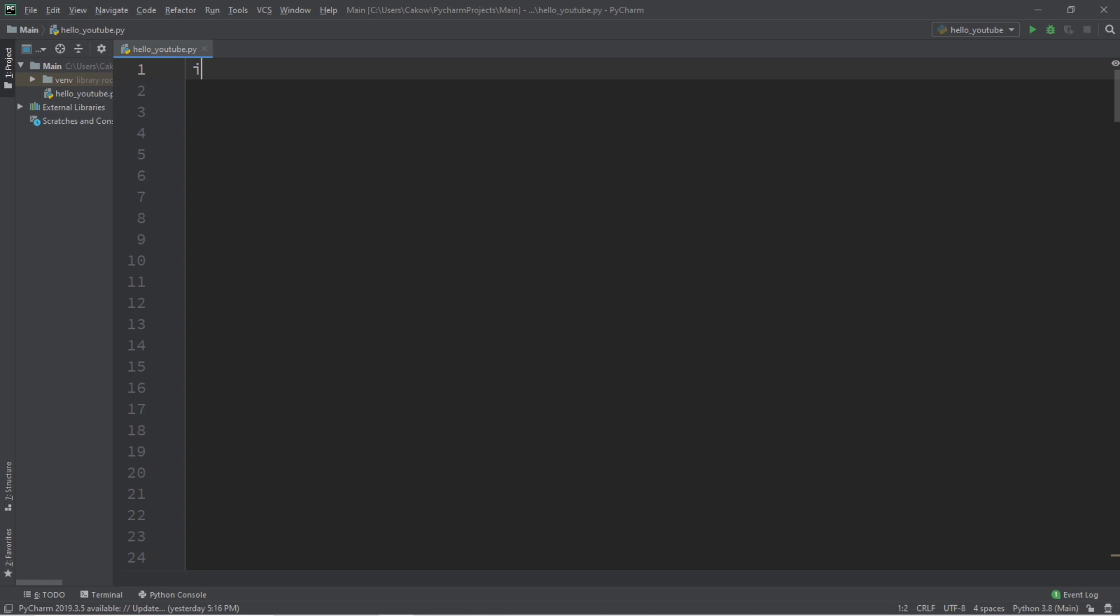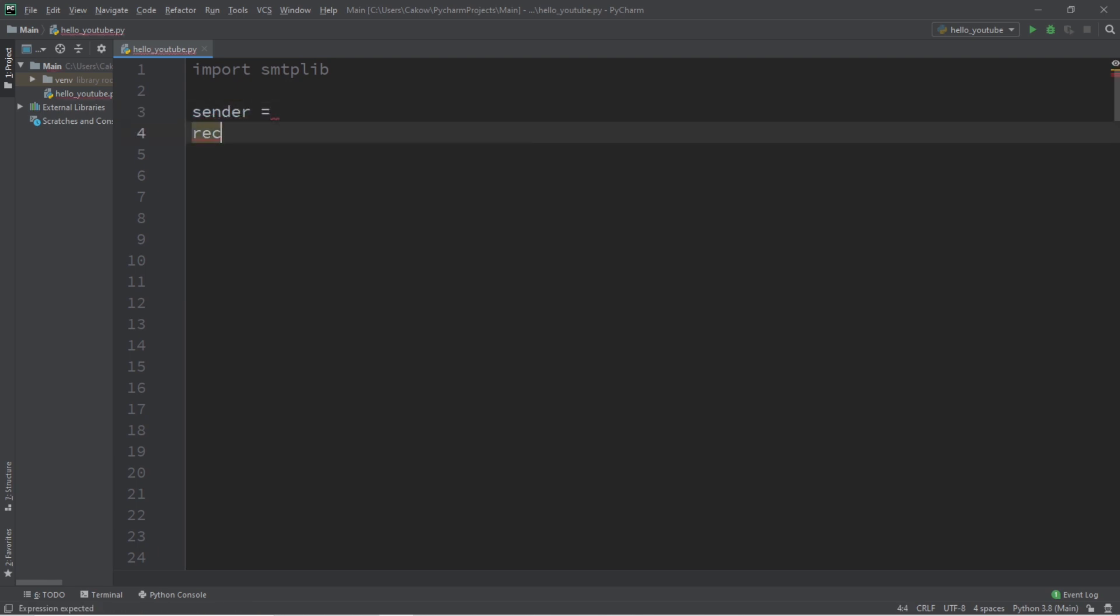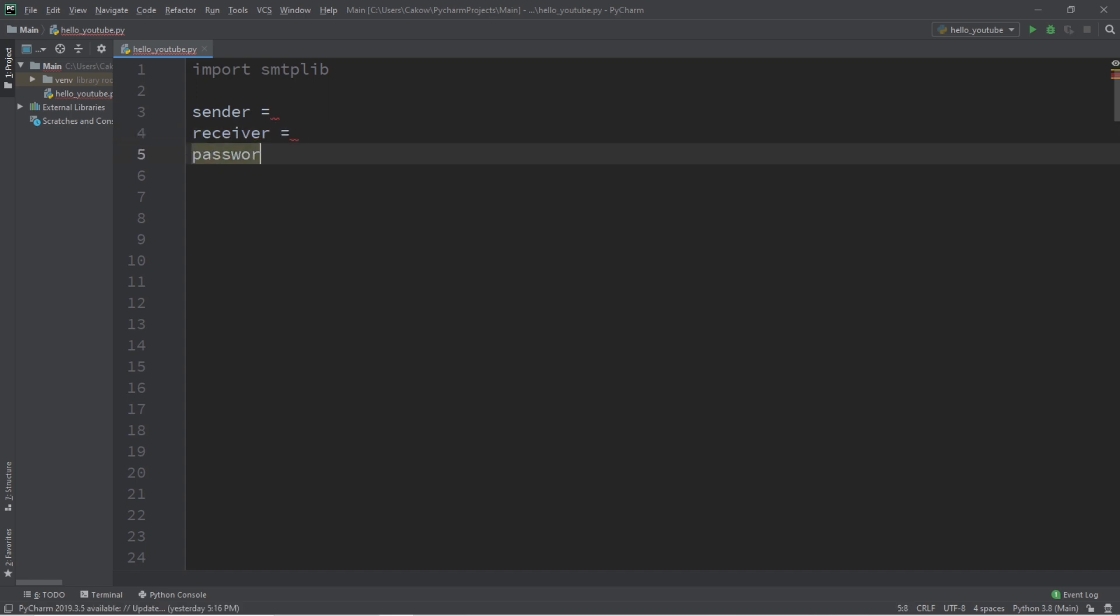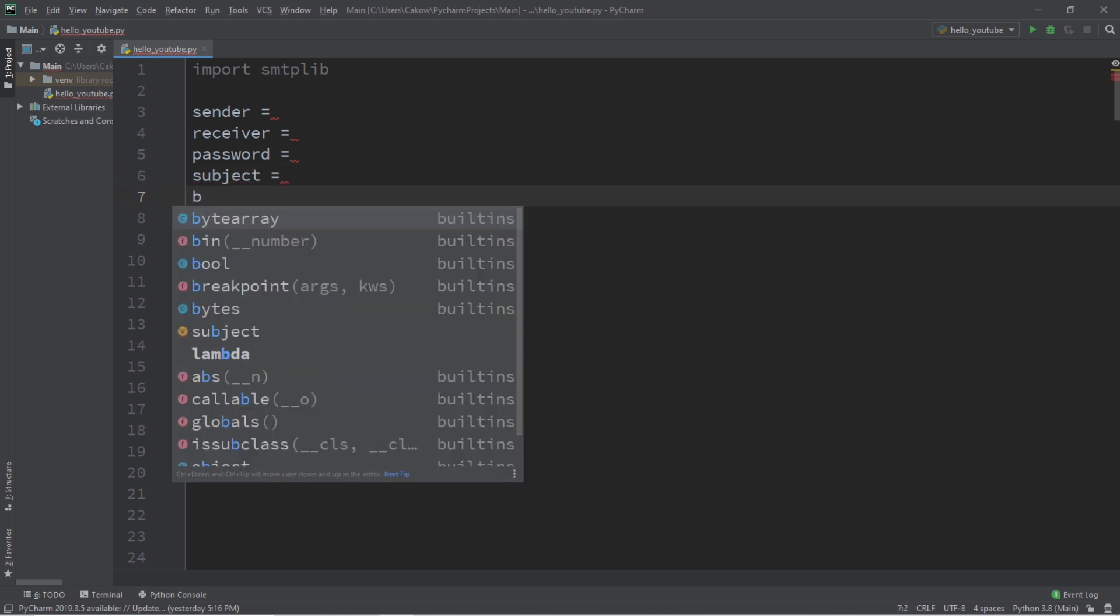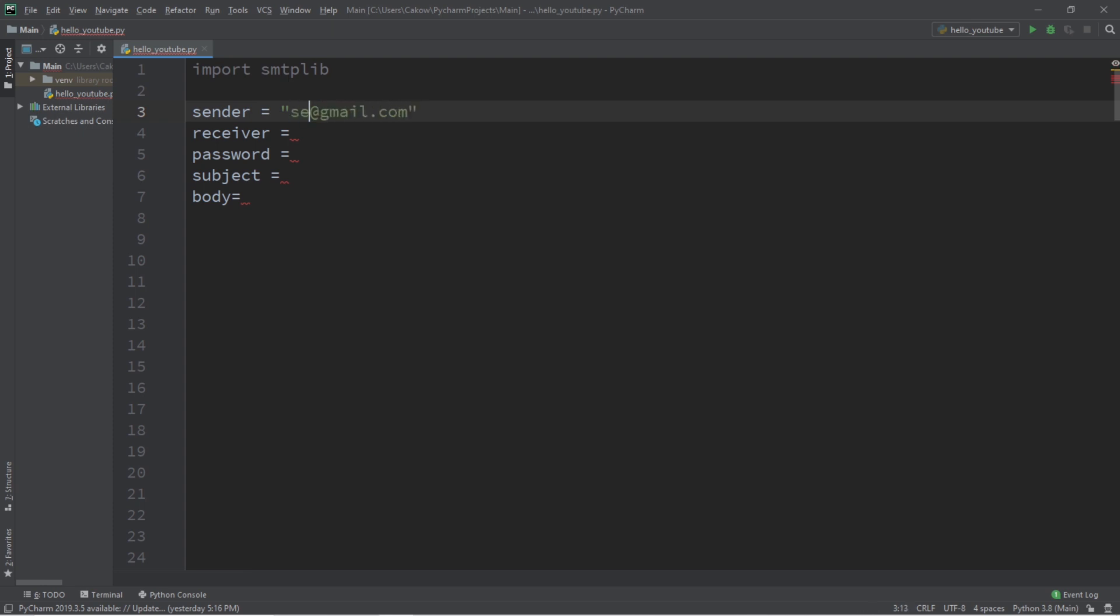Let's begin by importing the simple mail transfer protocol library. We'll need a couple of variables to hold strings. Let's say we have a sender. Sender is going to be you sending the email, so enter your email in here. I'm just going to make up one, sender at gmail.com.